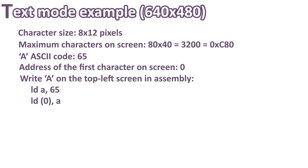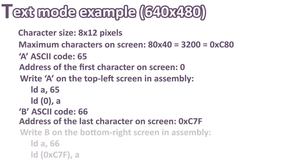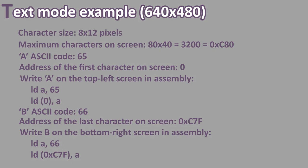Similarly, if we want to show the character B, 66 in ASCII, on the bottom right corner, we simply need to write 66 at the last screen address, which is C7F in hex. So in Z80 assembly, it will look like this. First load 66 in A, and then load this register into C7F memory address.